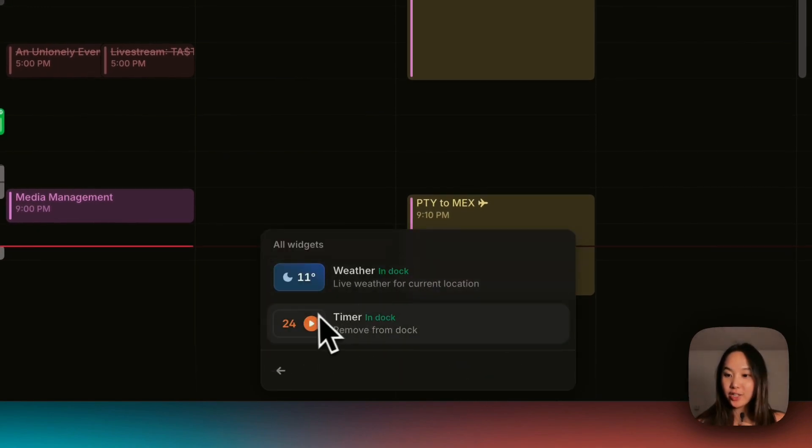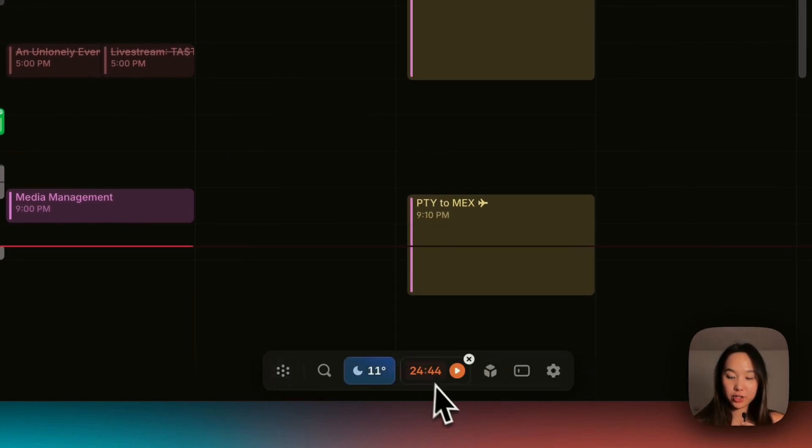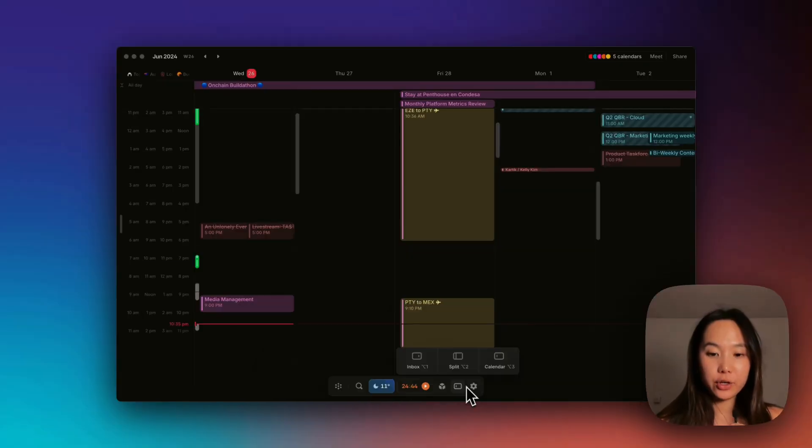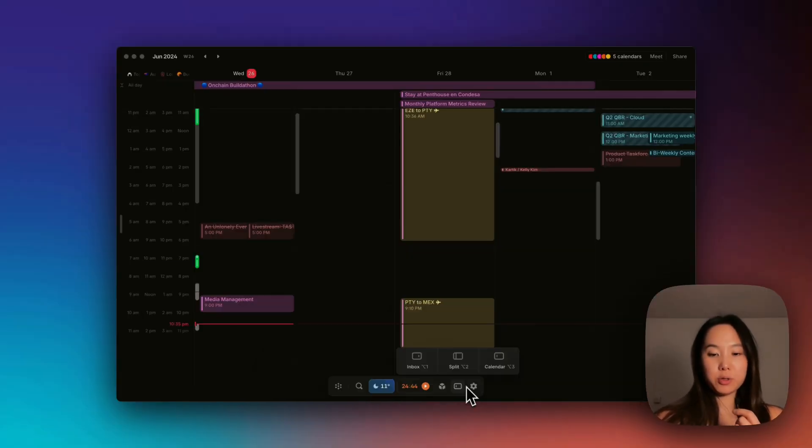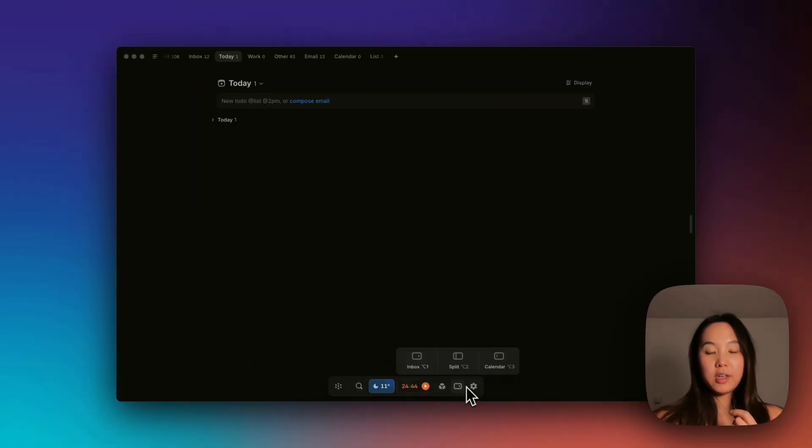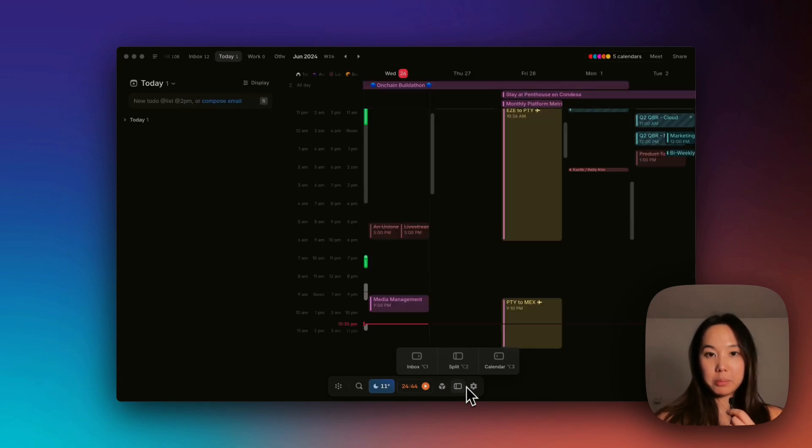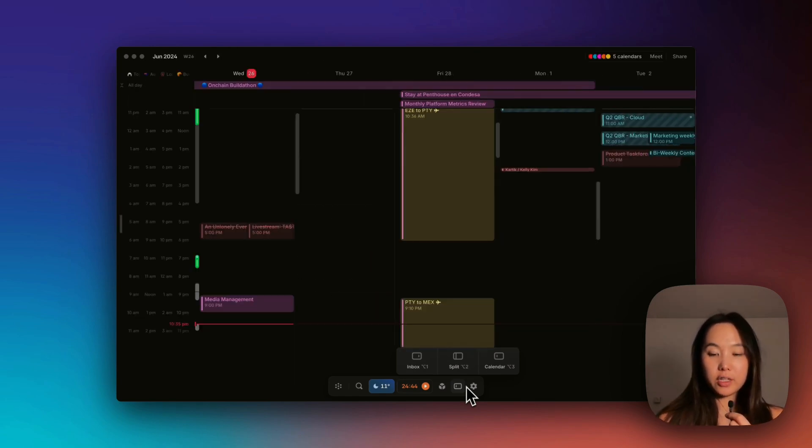Here, you can activate or deactivate the widgets and the dock, the layout change. I'm going to go ahead and use the keyboard shortcuts. Option one, just the inbox, option two, split view, option three, just the calendar.